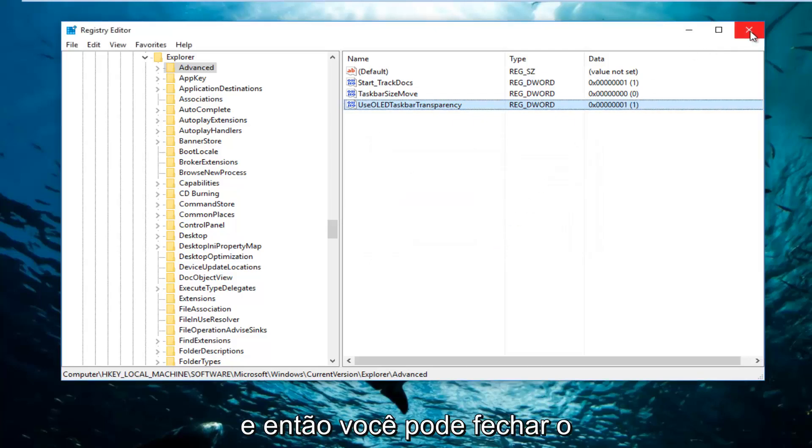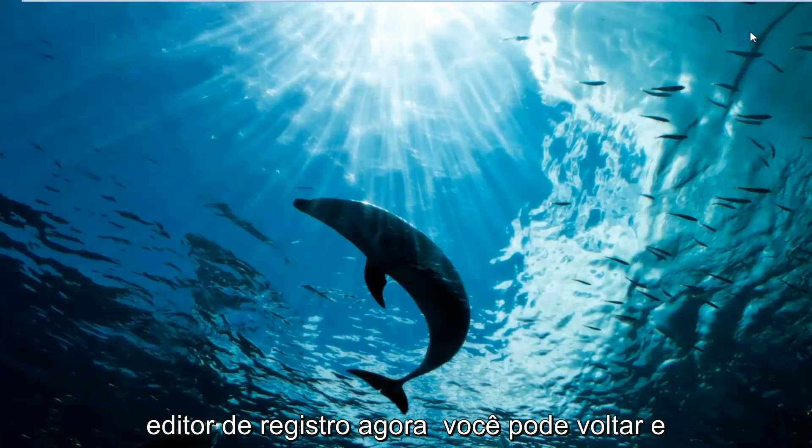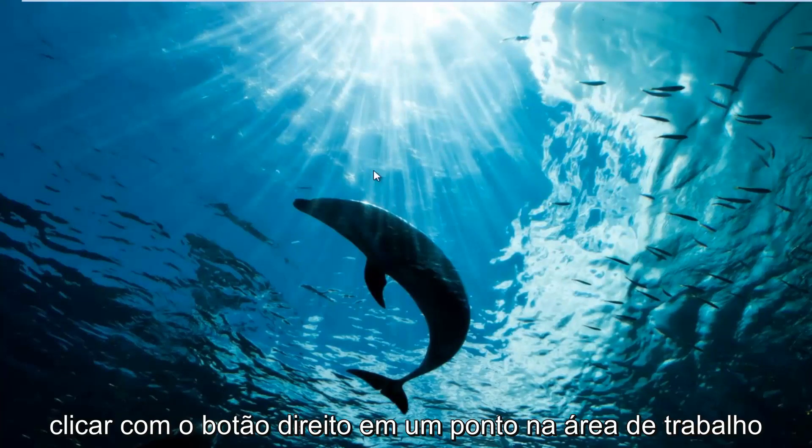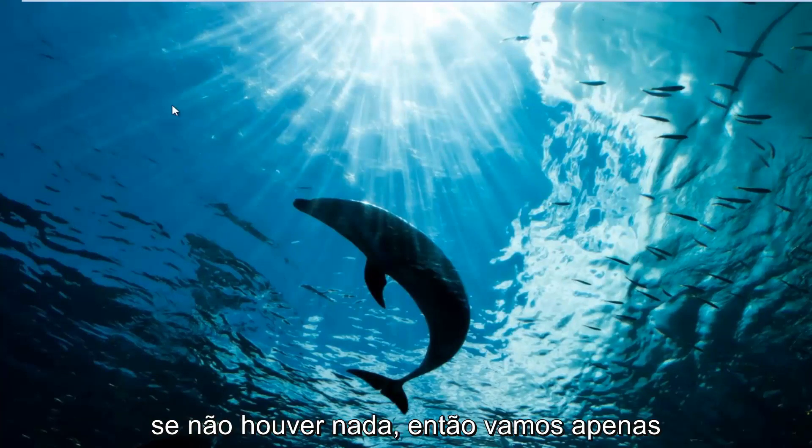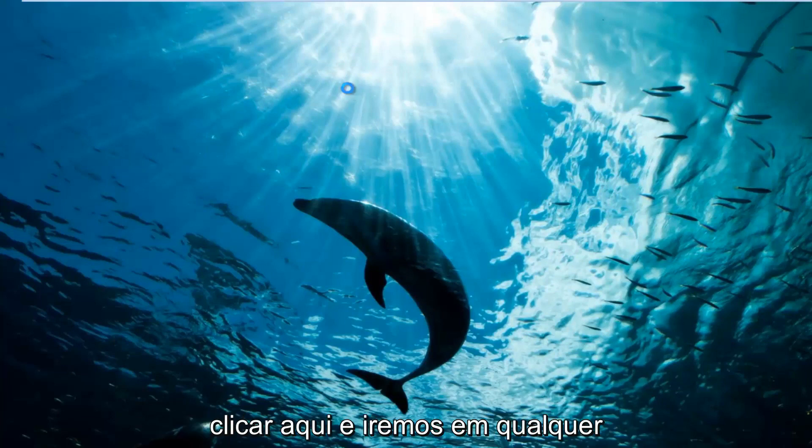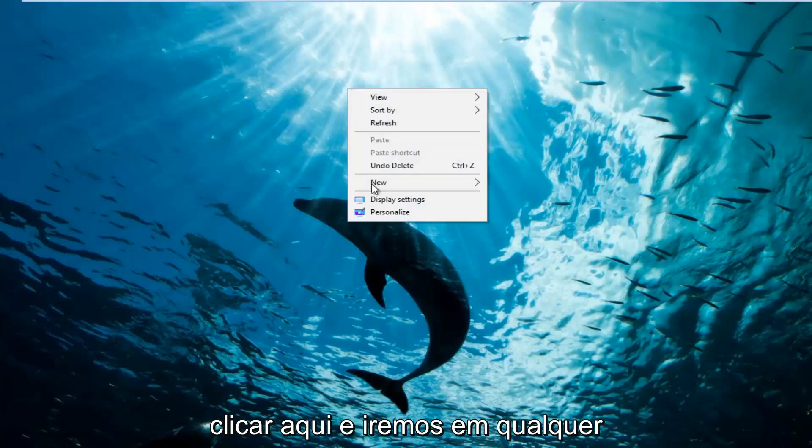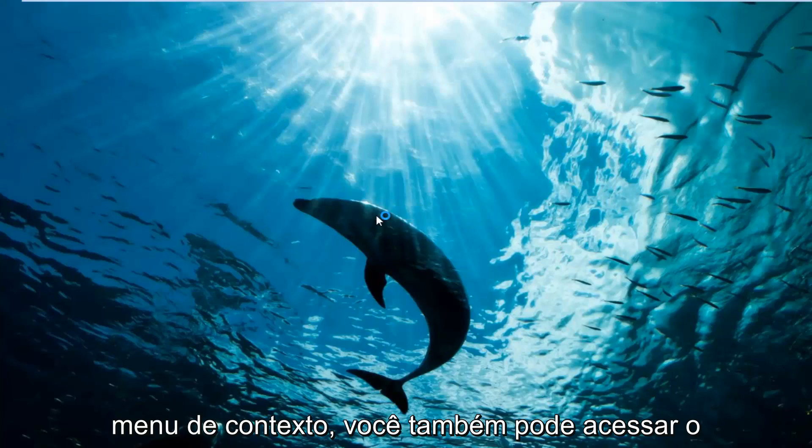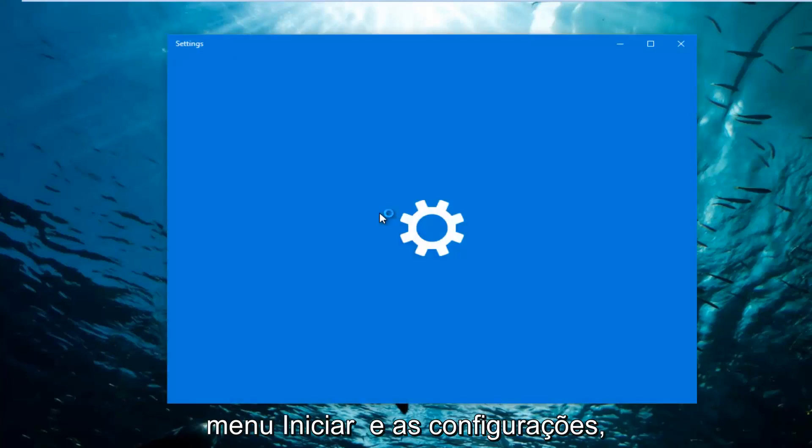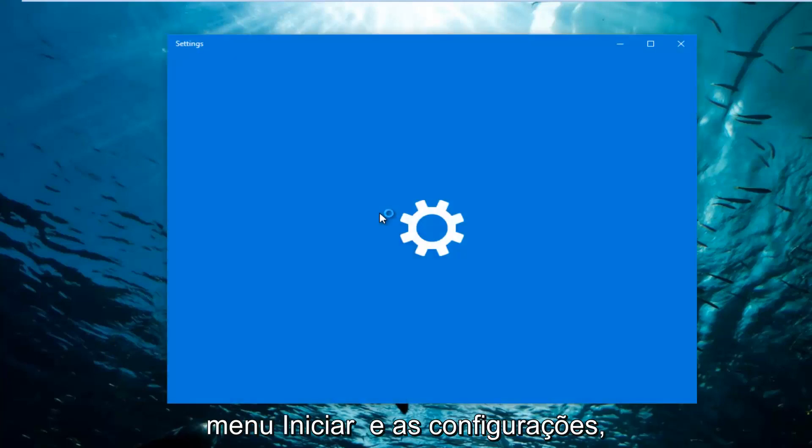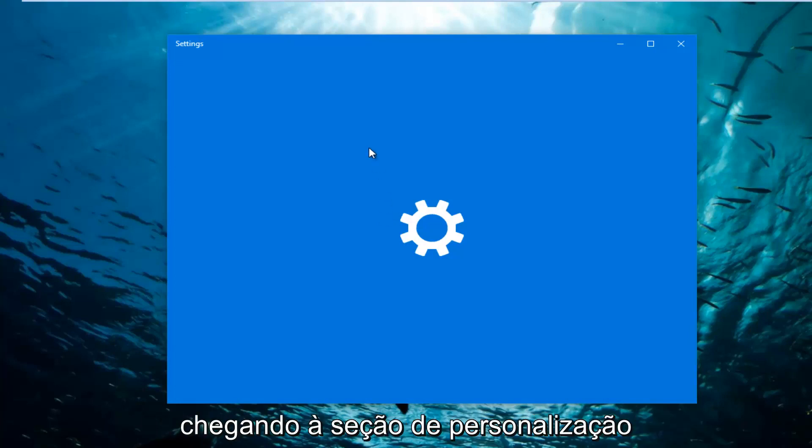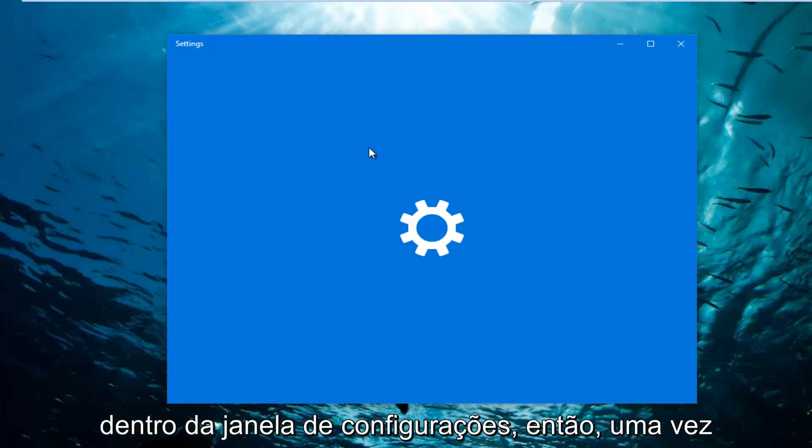And then you can close out of the Registry Editor. Now you can go back and right click on a spot on the desktop where there isn't anything. We're going to go underneath Personalize at the bottom of this context menu. You can also go through the start menu and the settings if you want to get to this as well. We're basically getting to the personalization section within the settings window.